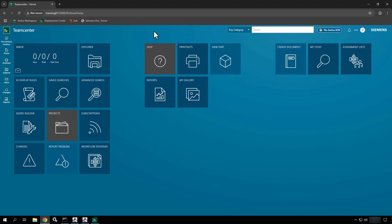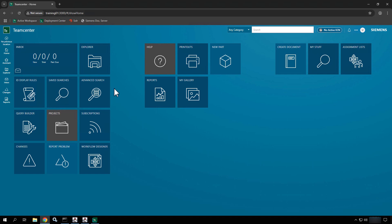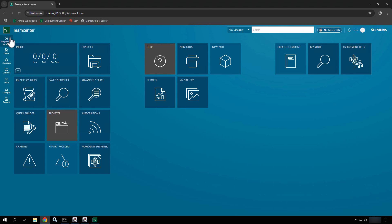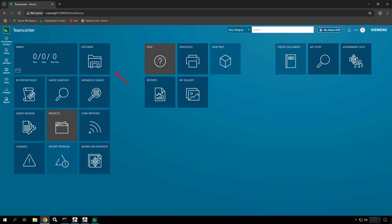In our previous video we talked briefly about some of the key concepts and things you can expect to see on this interface. On the left-hand side you have a list of commands called your global navigation commands. The elements on the inside area are called your tiles. Both allow you to either navigate or perform different actions. We're going to start by looking at the command bar.